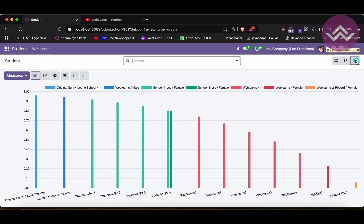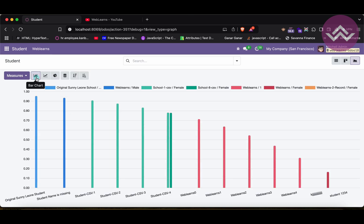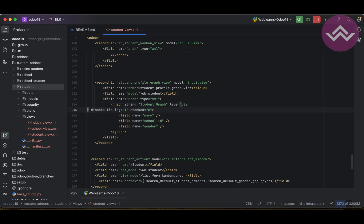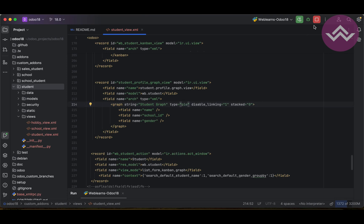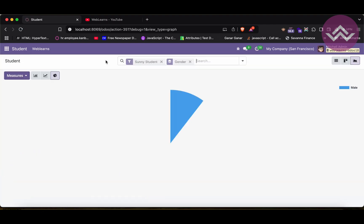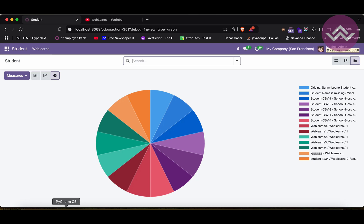Now, if you want the pie chart displayed by default instead of the bar chart when switching to graph view, you can use the type attribute on the graph element. By default it's bar, but you can set it to pie or line. Setting type='pie', then upgrading and refreshing, you can see by default the pie chart is displayed, not the bar chart. That's the magic of the type attribute.